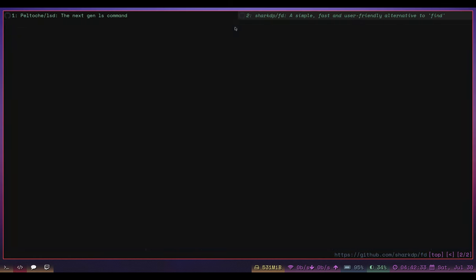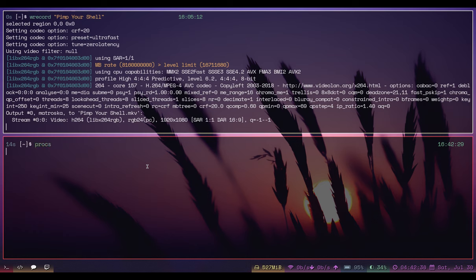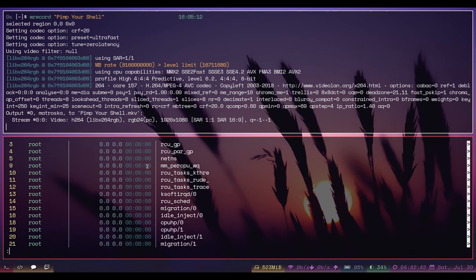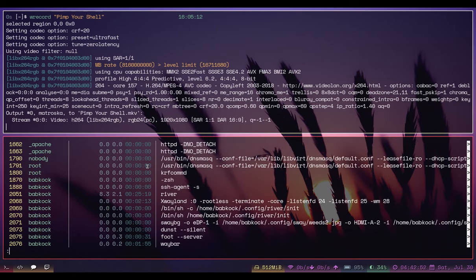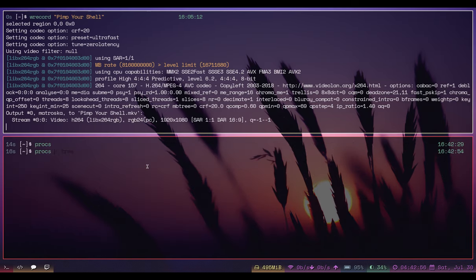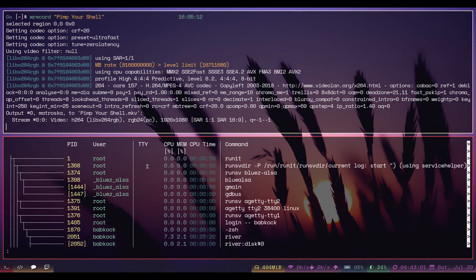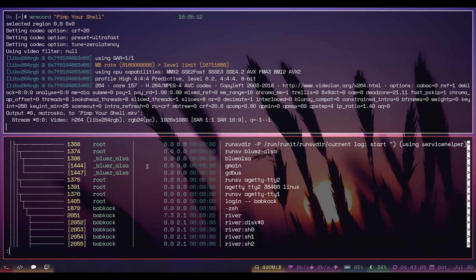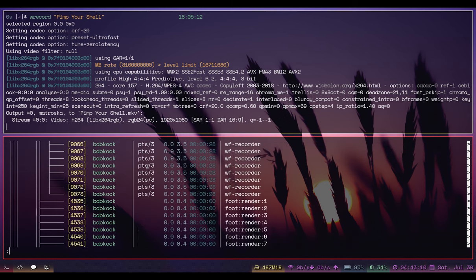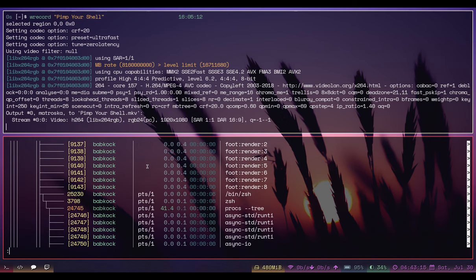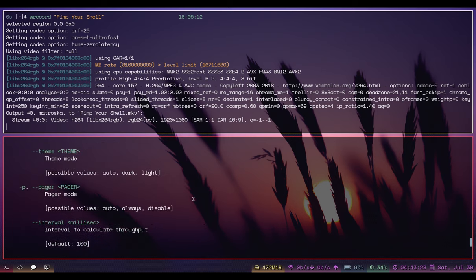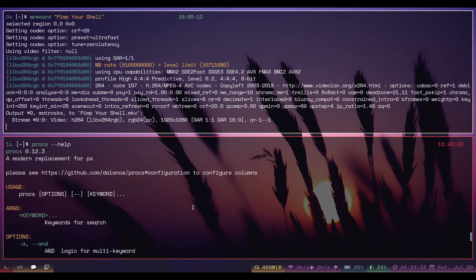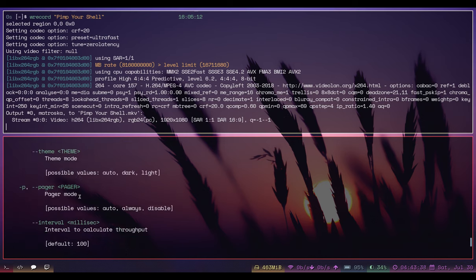Here's another one called prox - it's kind of like top but with nice colors. By default it sorts processes by PID. If I type 'prox --tree' it shows all processes in the tree view - that's really cool. I would say this is a lot easier to work with than top. There's no man page but 'prox --help' shows all of the options. All of these nifty Rust programs have a lot of options.